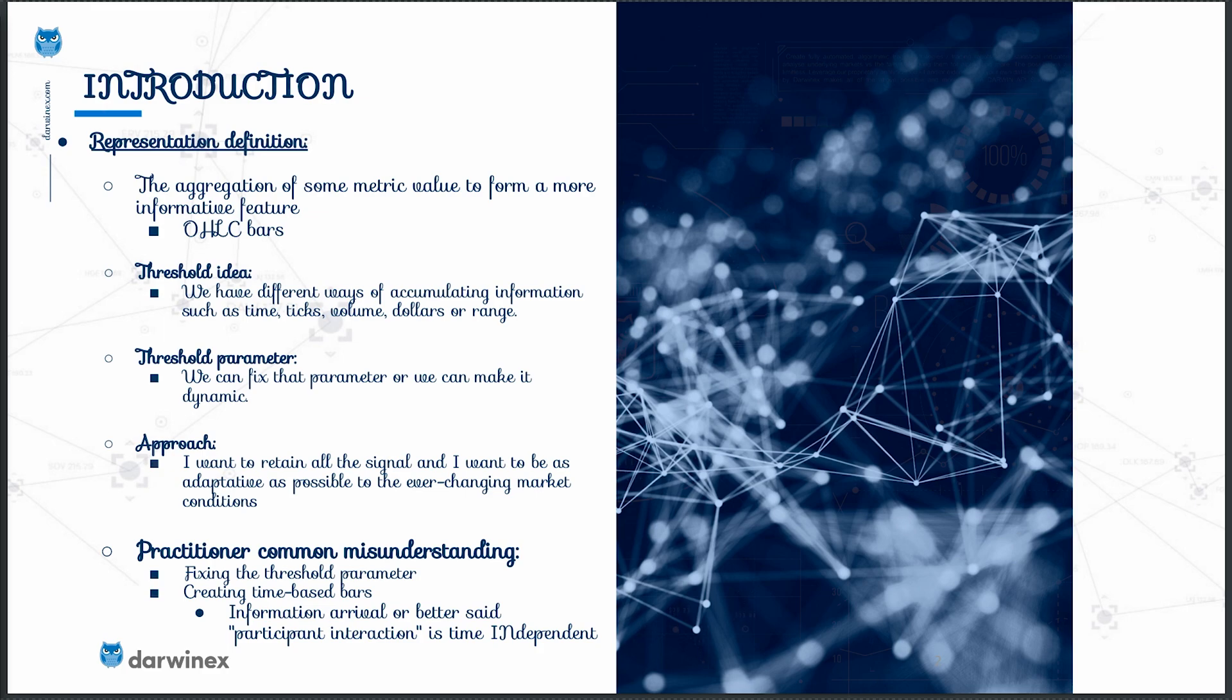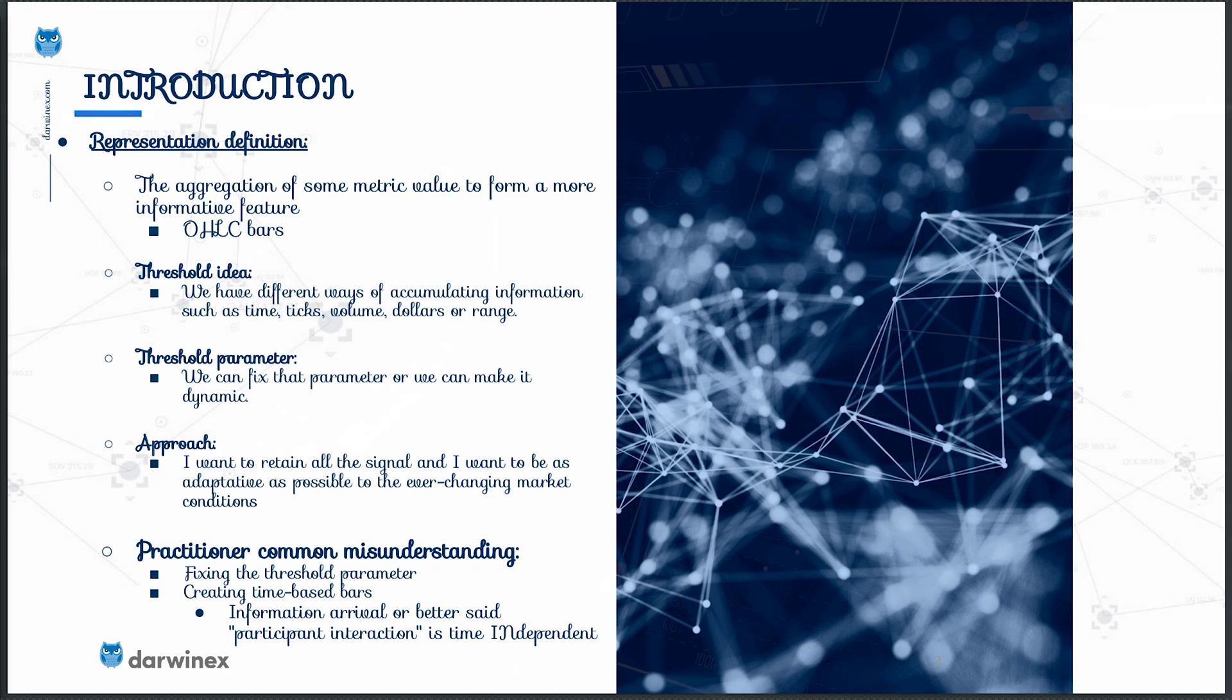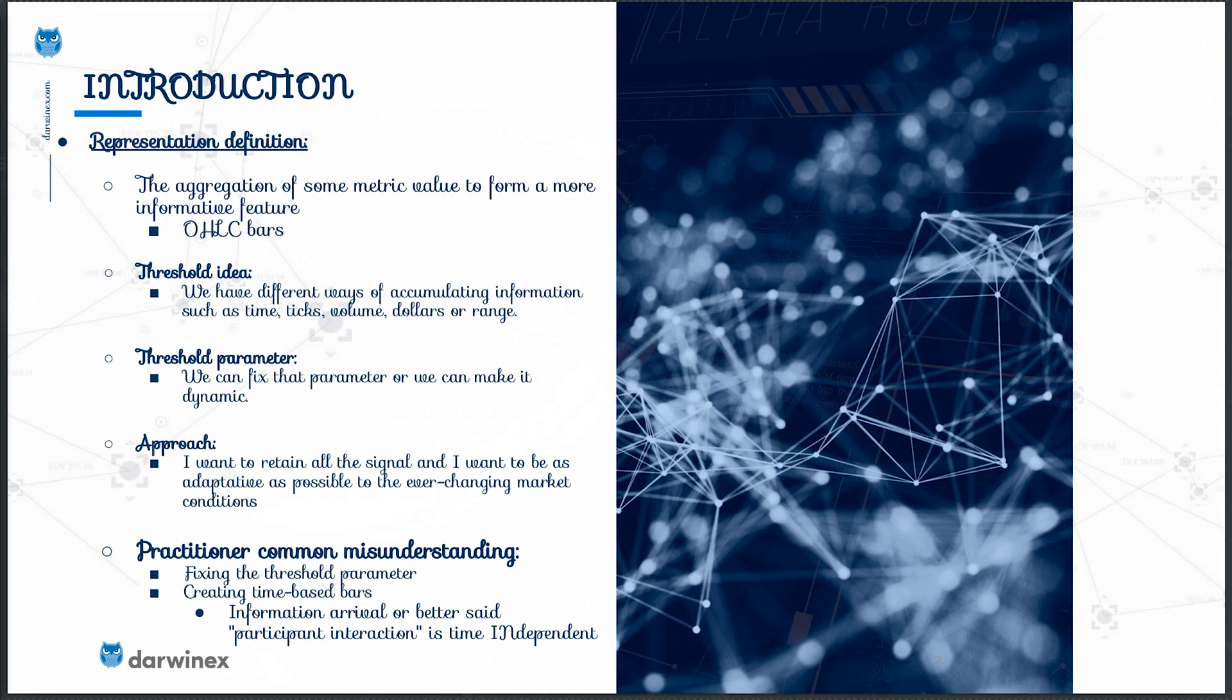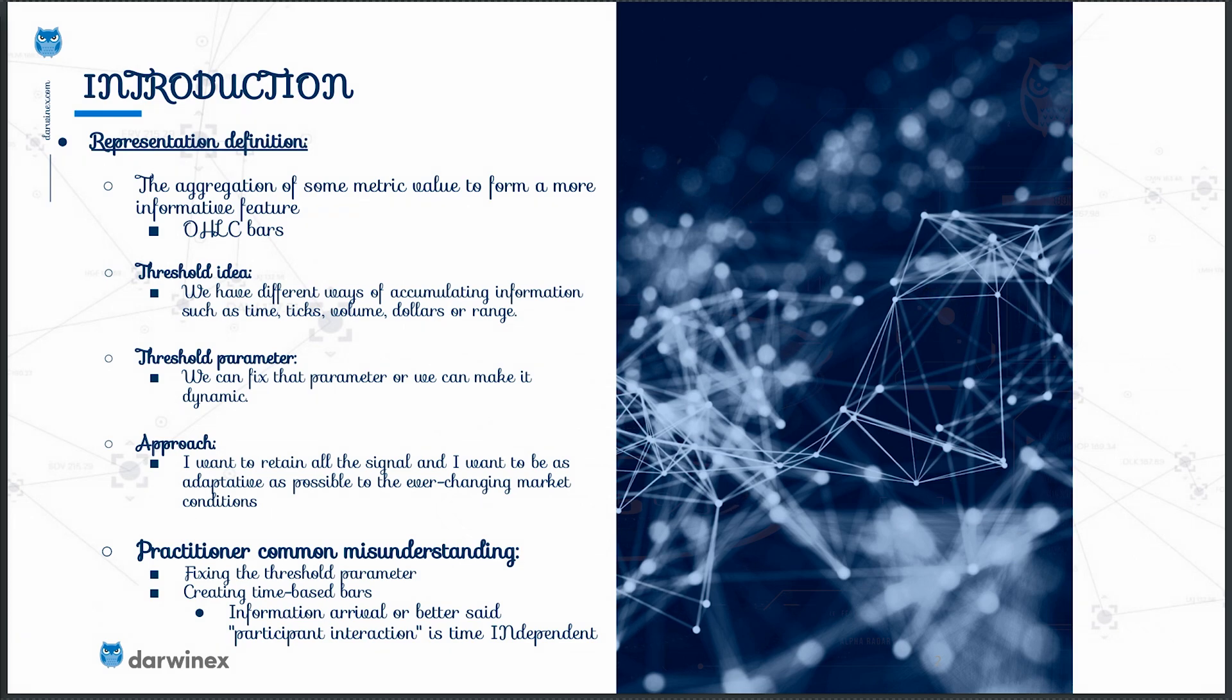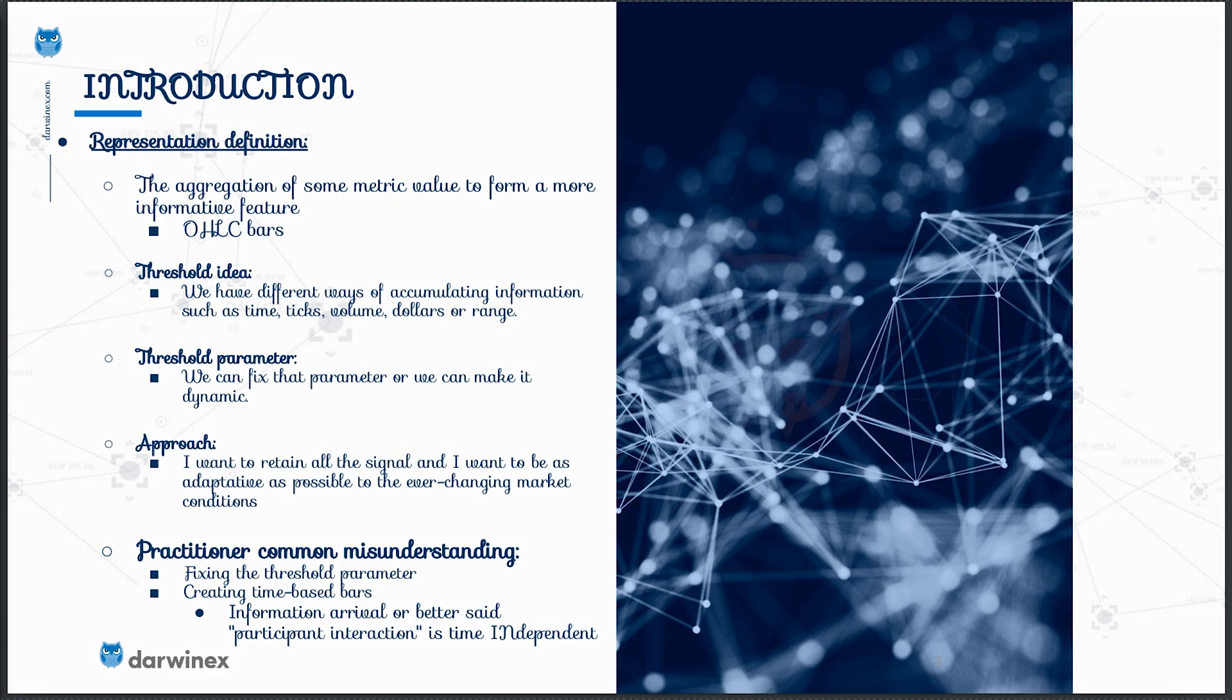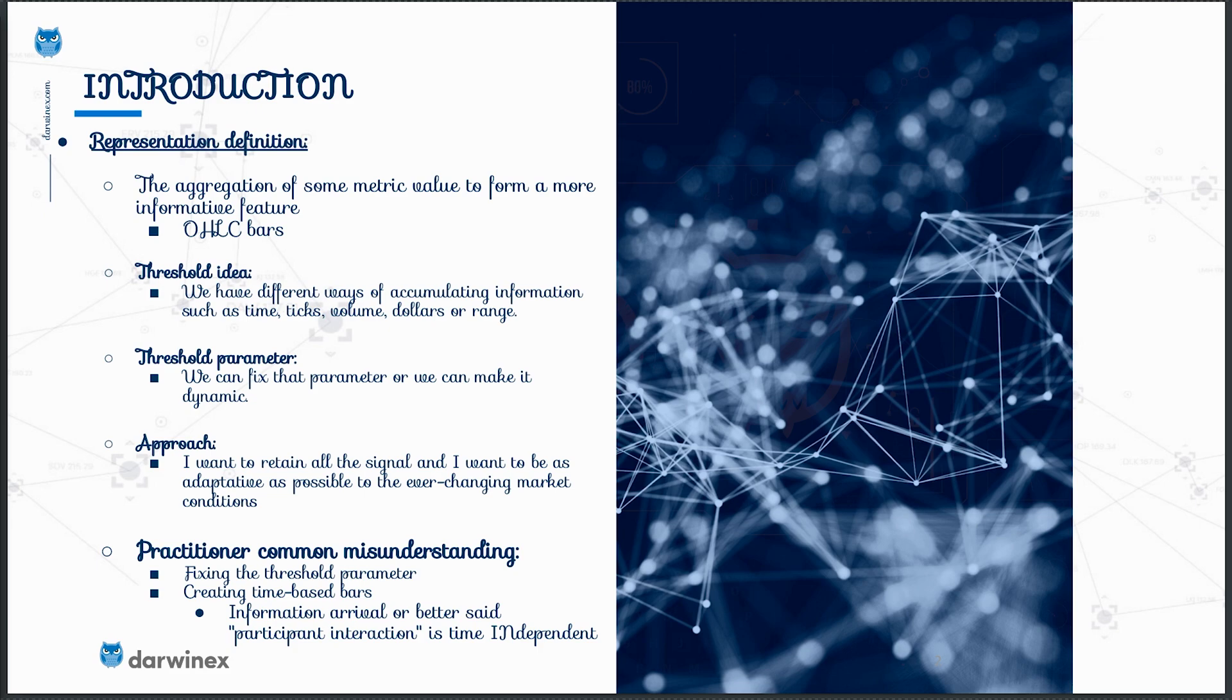They give us not just the open high low close prices, let's call them intrinsic features, but also interrelated bar information like open of the actual bar less the close of the previous bar. Let's call them extrinsic features. However, that doesn't mean that all that information will have some signal components to create alpha in our final trading strategy.